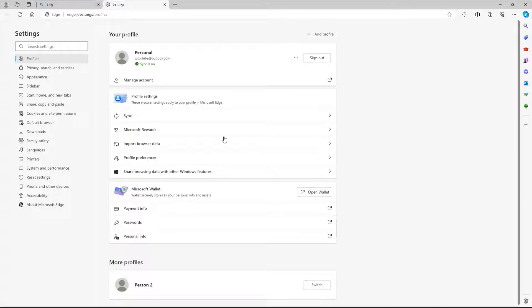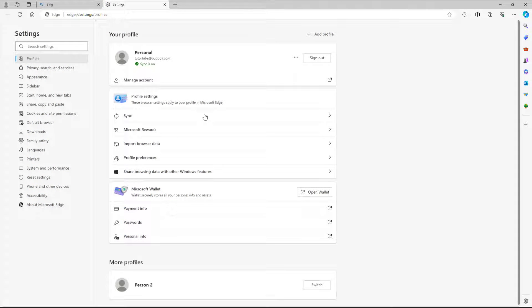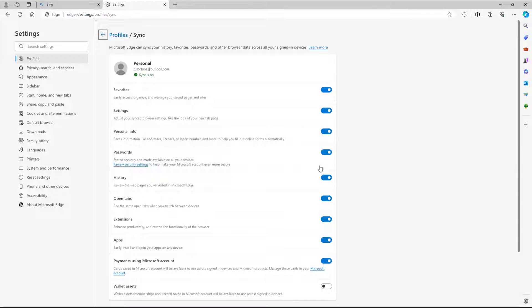And once you go over here, you can go onto sync and over here there's different syncing settings.